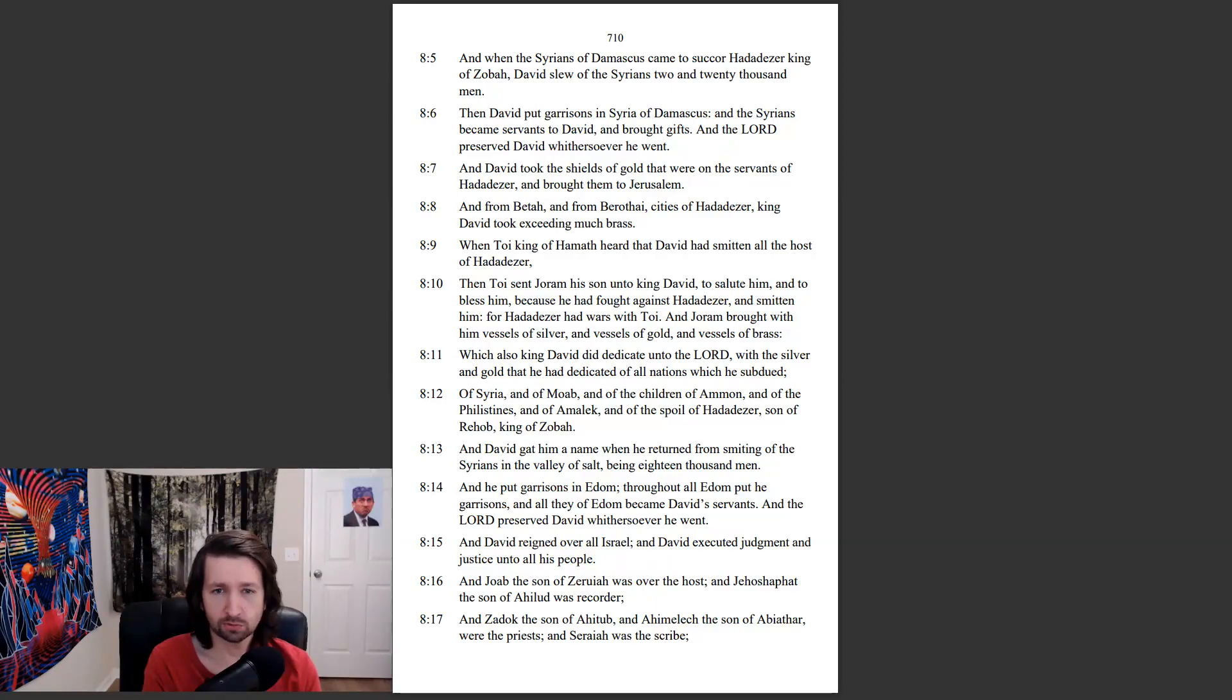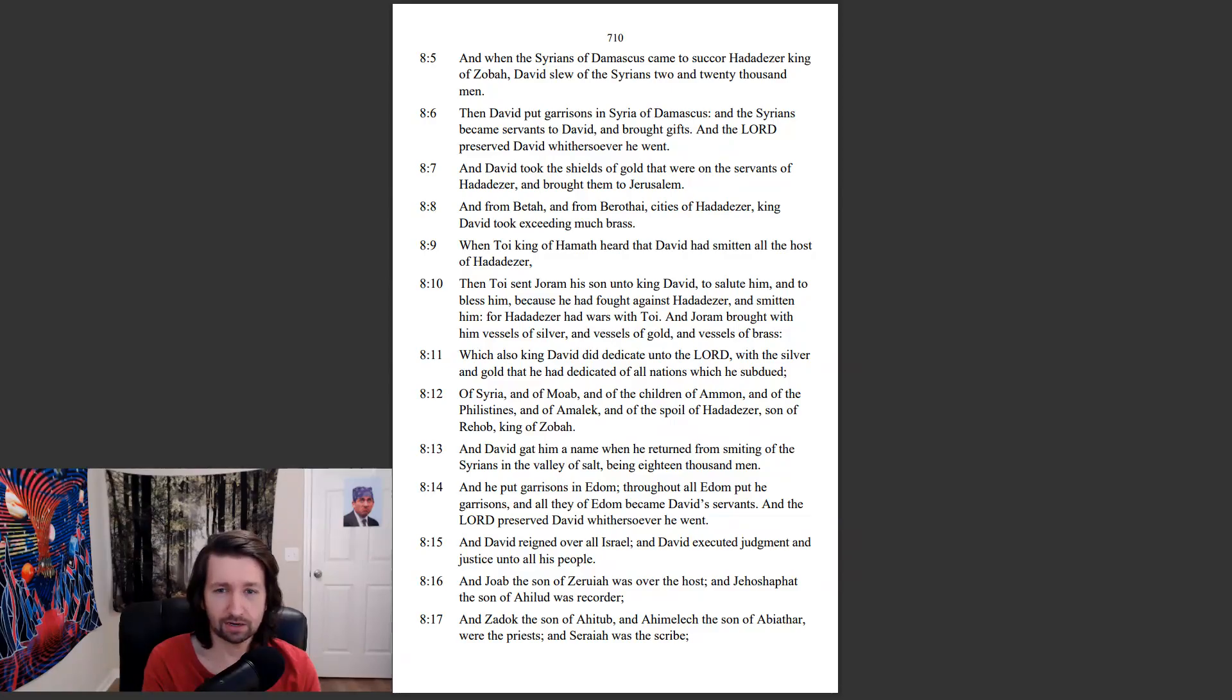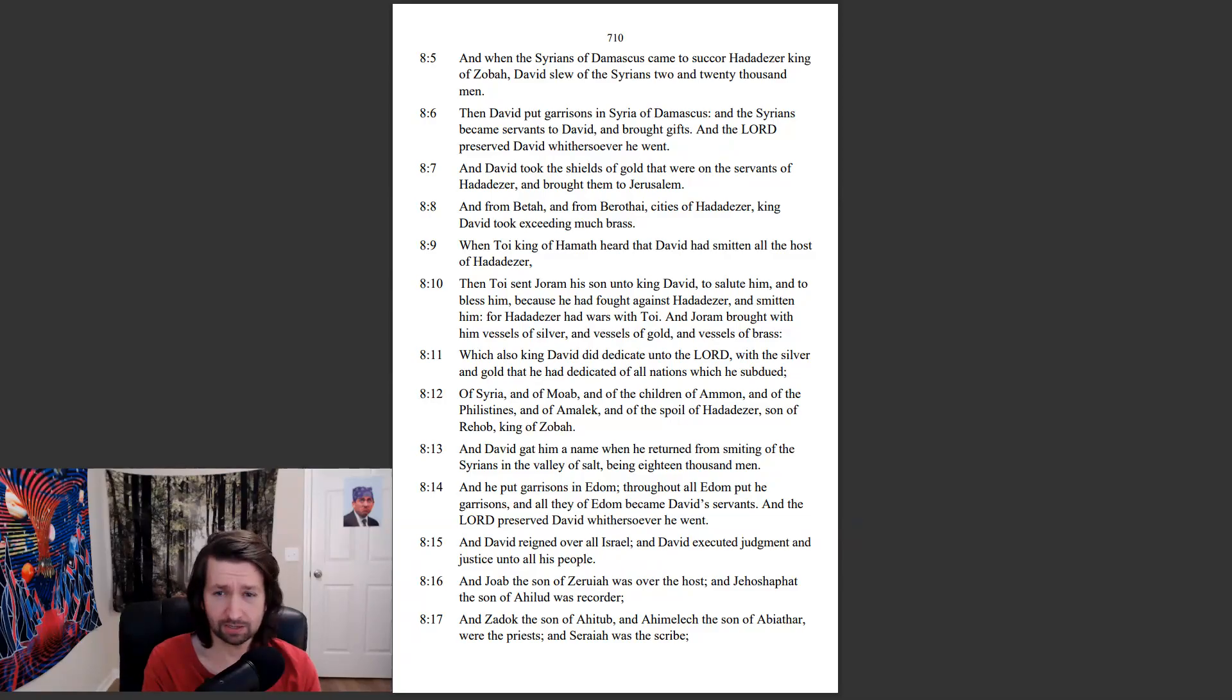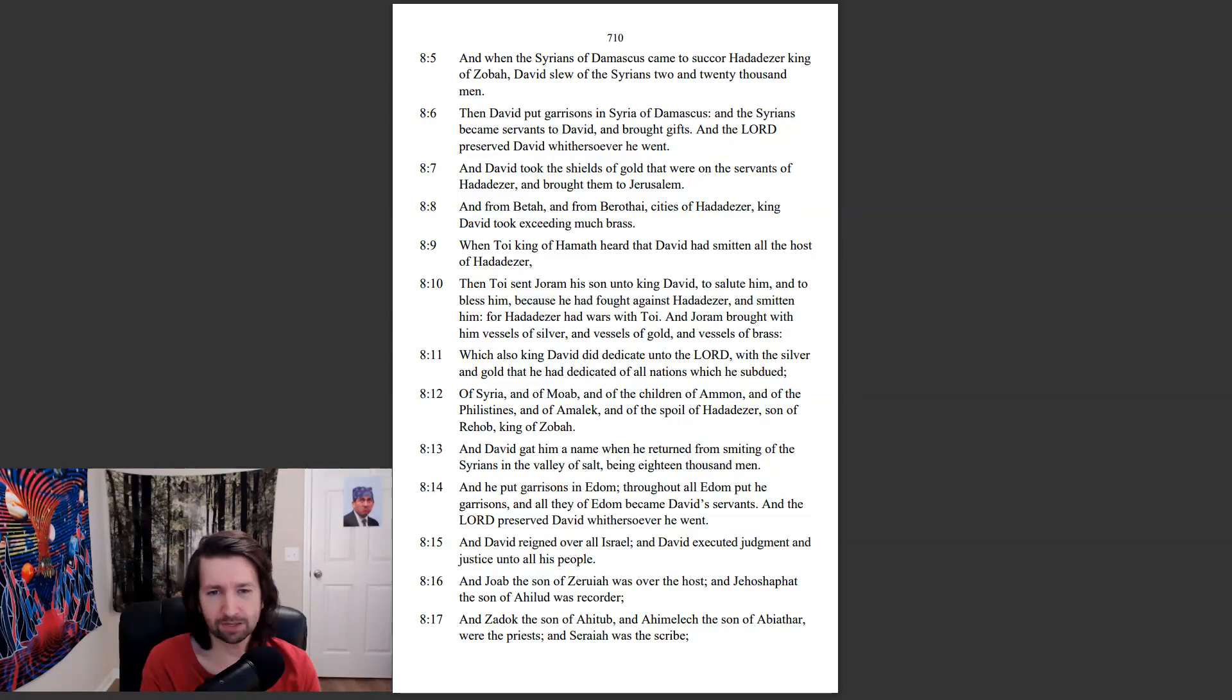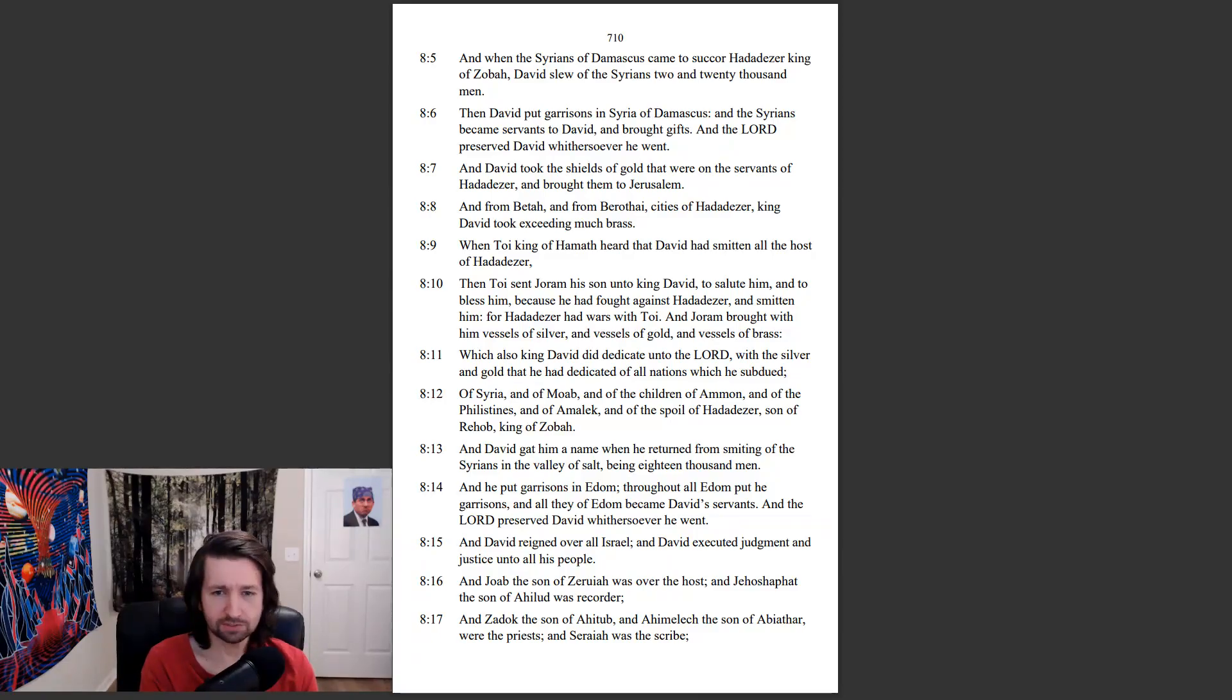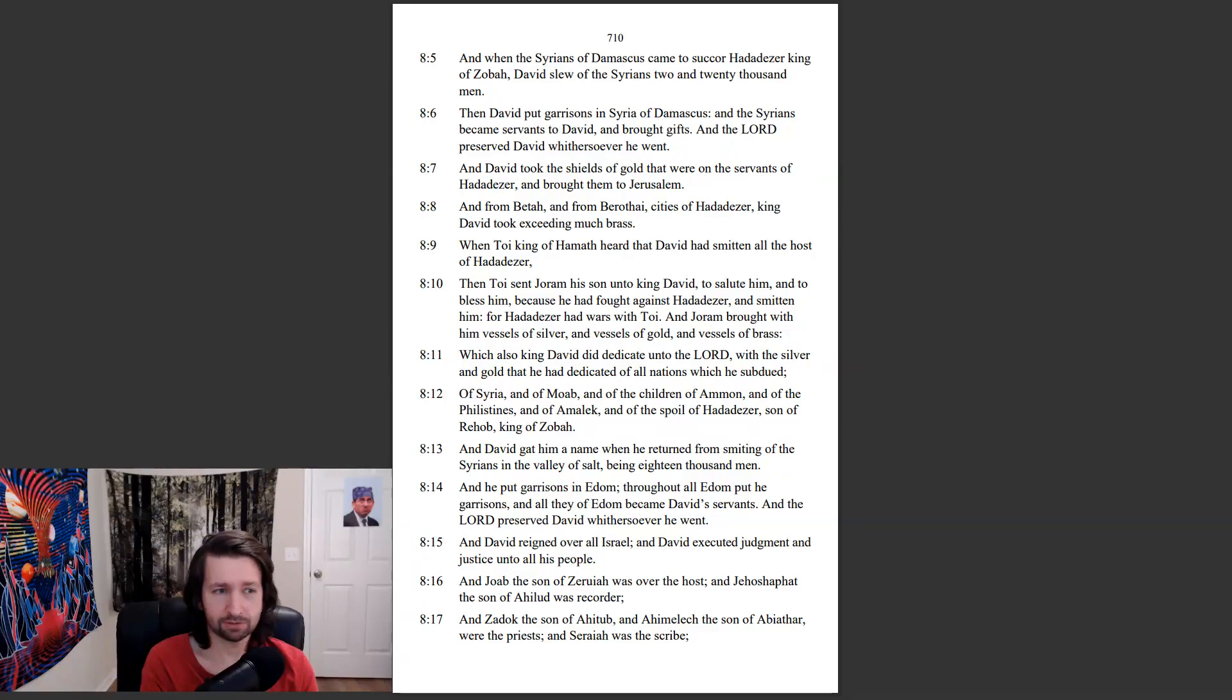And Joram brought with him vessels of silver and vessels of gold and vessels of brass, which also king David did dedicate unto the Lord, with the silver and gold that he had dedicated of all nations which he subdued, of Syria and of Moab, and of the children of Ammon, and of the Philistines, and of Amalek, and of the spoil of Hadadezer, son of Rehob, king of Zobah. And David got him a name when he returned from smiting of the Syrians in Valley of Salt, being 18,000 men. And he put garrisons in Edom, throughout all Edom put he garrisons, and all they of Edom became David's servants. And the Lord preserved David whithersoever he went.